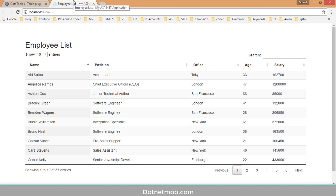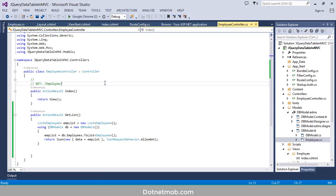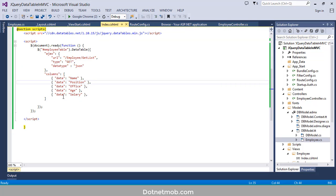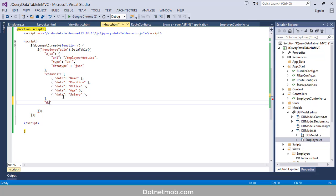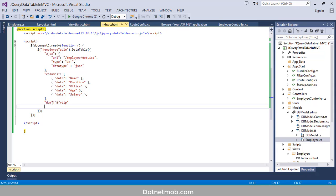Here we have a normal jQuery DataTable. Now I want to remove the page length dropdown from here so we can add export buttons. For that I will set the 'dom' property inside the index view. Dom is set to 'B F R T I P'.